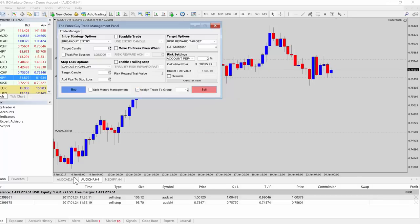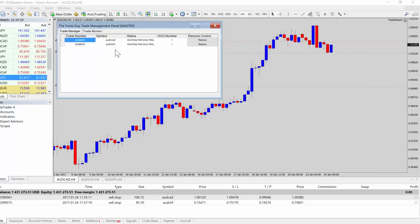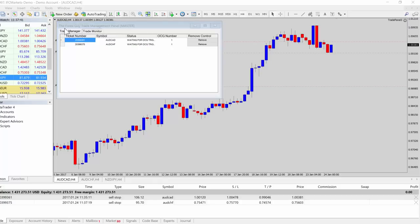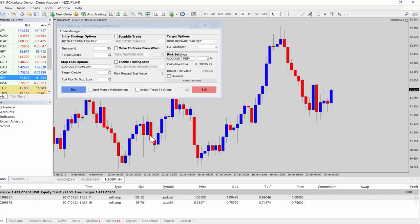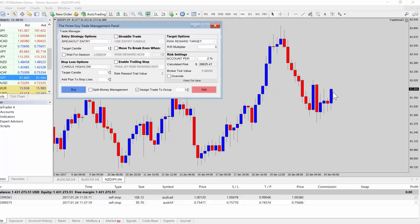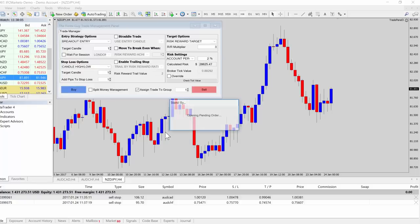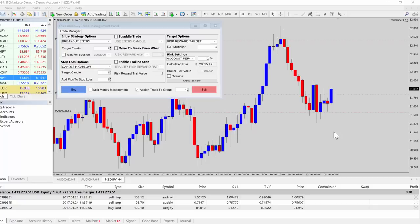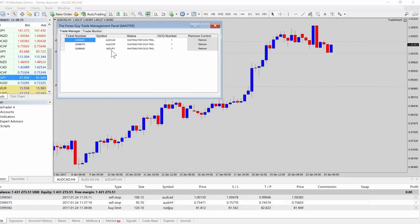We go ahead and short that, adding it to group number one. Back at the master panel's trade monitor, we can see the new Aussie/Swiss franc ticket number also waiting for the OCG trigger in group one. We'll do the same on another chart — a breakout entry targeting candle one — and add that to group one as well. Hopefully the market will pull back and trigger that pending order.